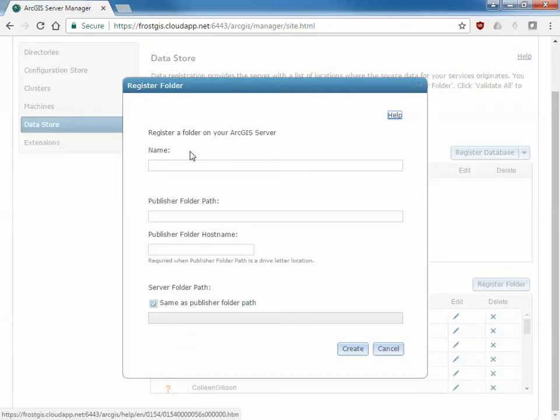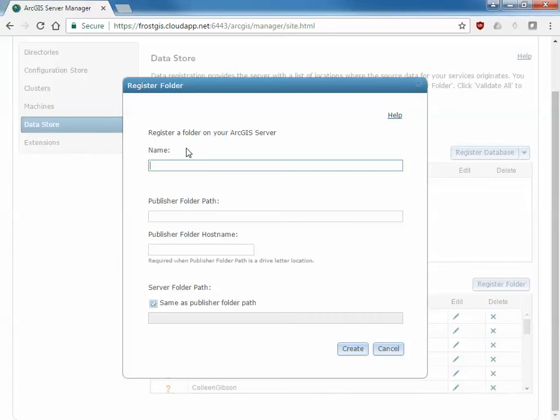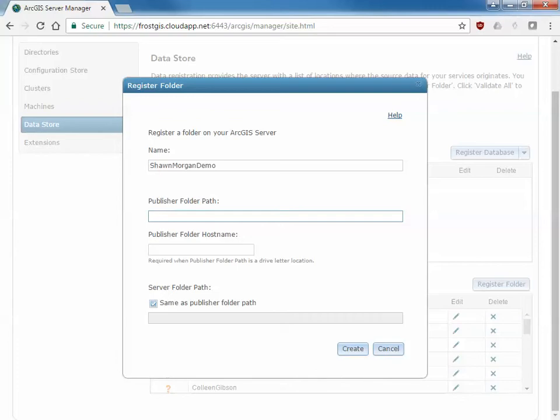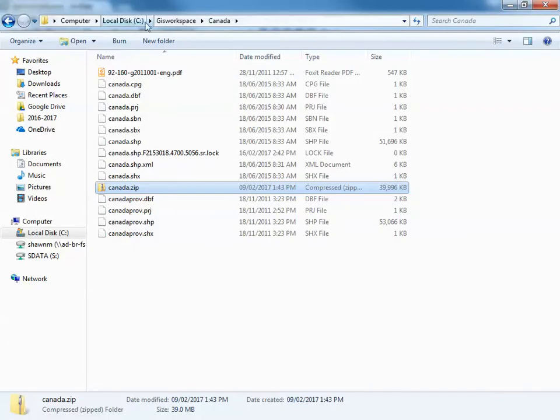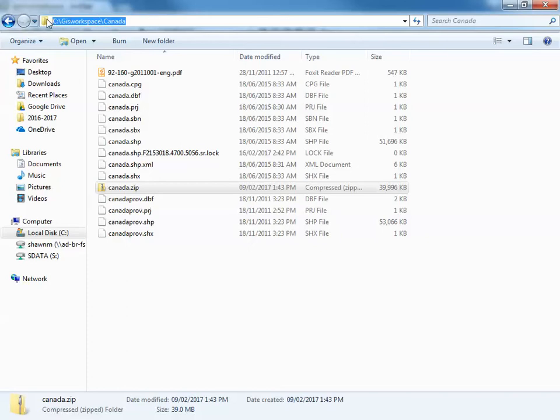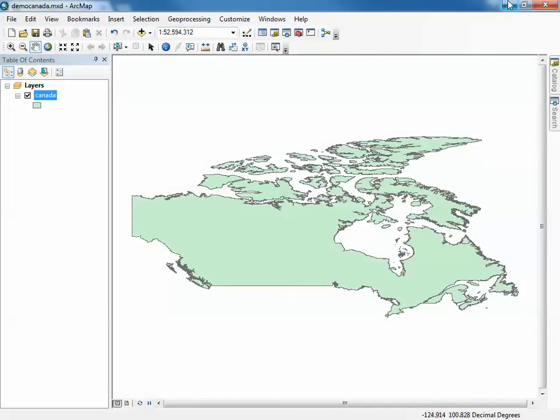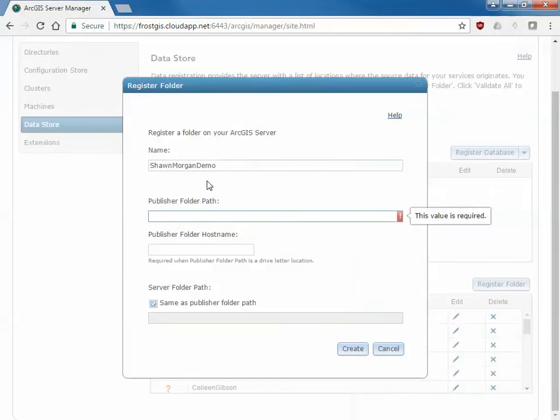There's a couple of different options here. The name could be whatever you'd like. For our class purposes I ask you enter your first and last name, and that way I can know whose is whose. But typically you'd use a name that helps you identify what data that you're publishing. The publish folder path is associated with what is published in the actual MXD. So the data that you're seeing here in your MXD comes from somewhere on your computer. You need to specify the path to that location. In this case it's C GIS workspace Canada and it is case sensitive so be sure to copy the case. What I like to do is actually copy it directly out of the folder here and paste that directly into here.